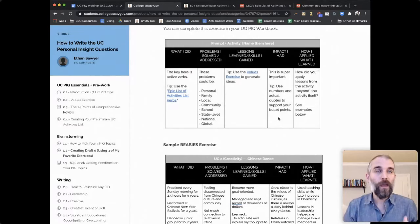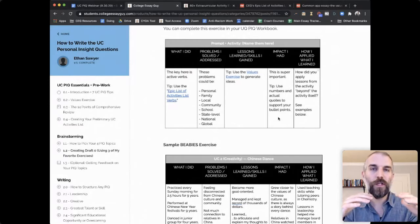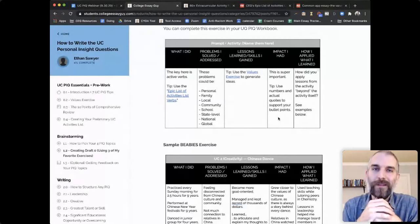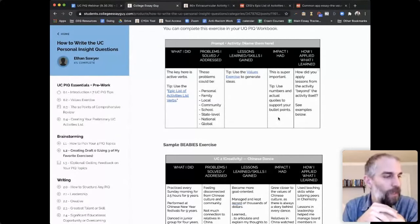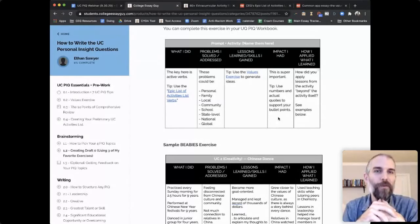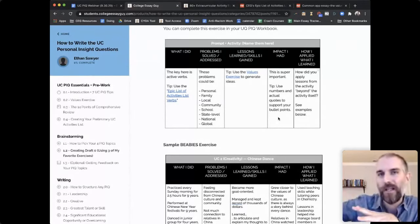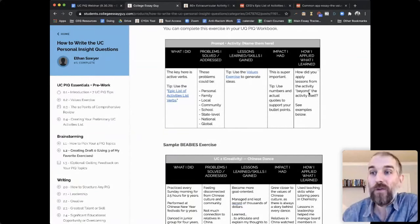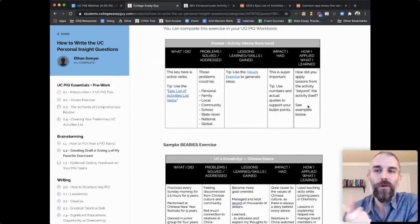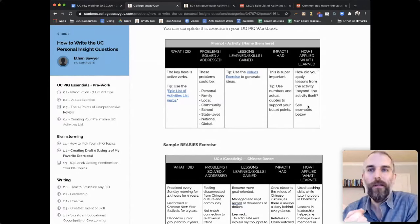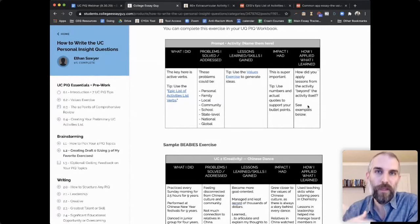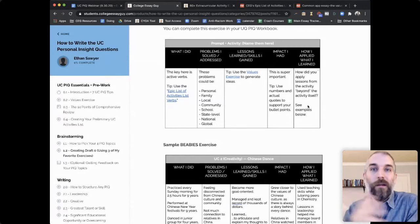For example, was your club all one gender, and after you became president suddenly there was much more gender balance? How do we know you had impact? It could also be something someone said to you — like someone you were mentoring said 'I feel like I get physics now in a way I didn't before.' And then: how did you apply what you learned? How do you make this PIQ more than just a basketball essay? How did you take the lessons and skills — empathy, autonomy — and apply them somewhere else?